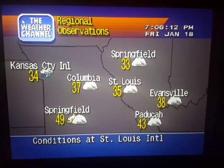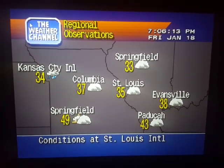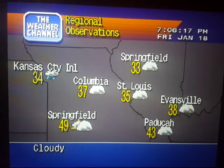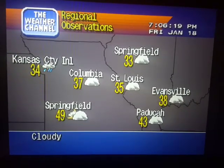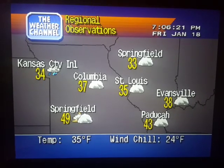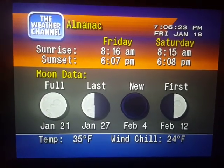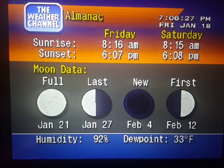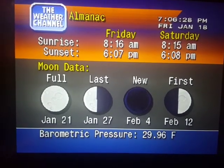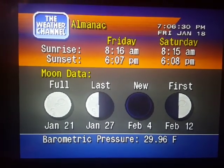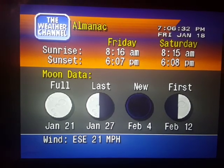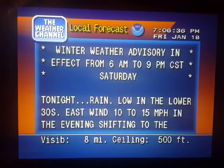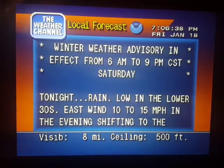Current regional conditions. Special regional information. Your local 36-hour forecast from the National Weather Service.